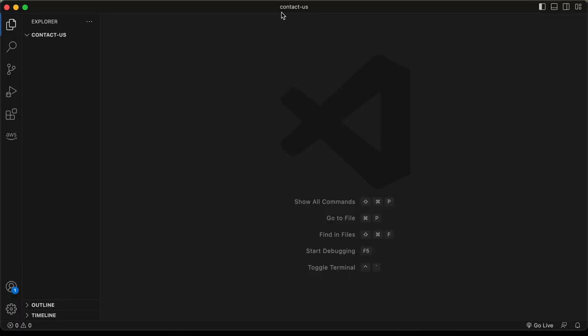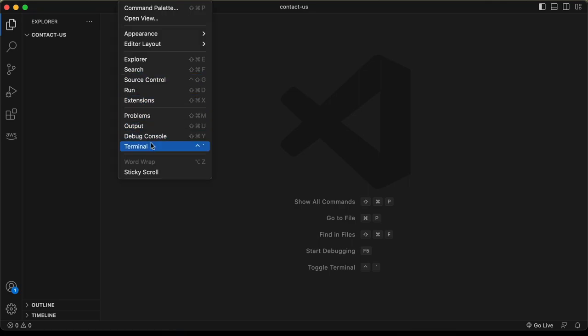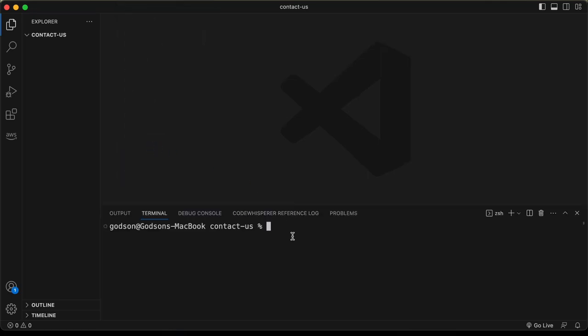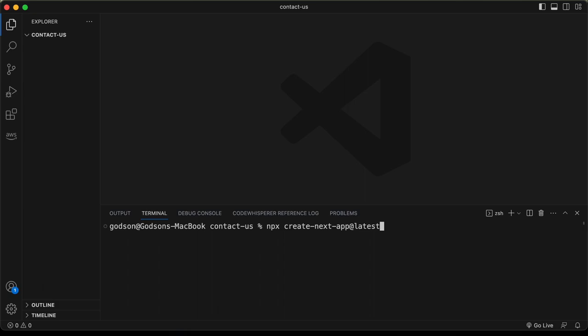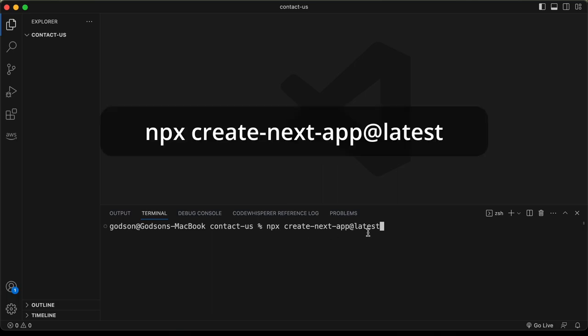I've created a folder called 'contact us' and opened it with VS Code. Let's start the terminal via View > Terminal, and run the command: npx create-next-app@latest. Before executing this command, you need to have Node.js installed. If you haven't, go to the official Node.js website and install it first.